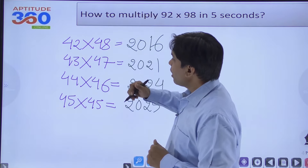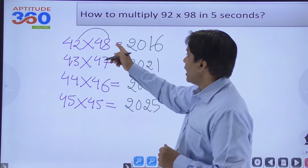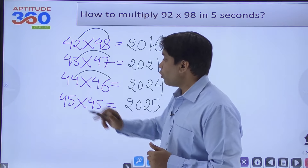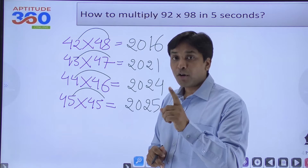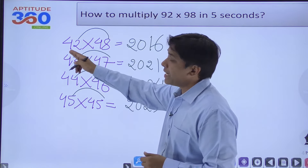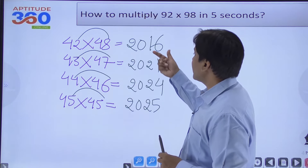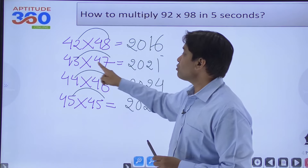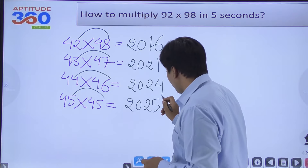Point one: the sum of digits at the unit place will always be 10 — 8+2=10, 7+3=10, 4+6=10, 5+5=10. Point two: the digit at the tens place must be the same in both numbers. If these two conditions are met, the last two digits come from multiplying the unit digits: 2×8=16, 3×7=21, 4×6=24, 5×5=25.